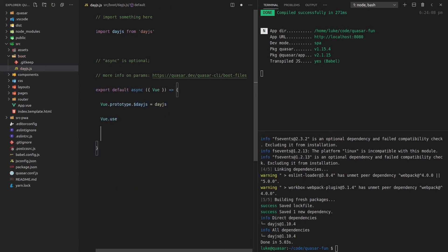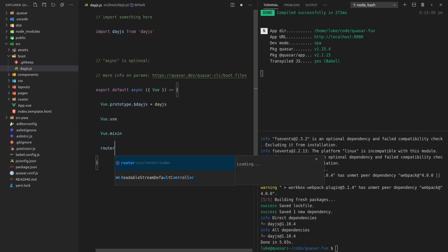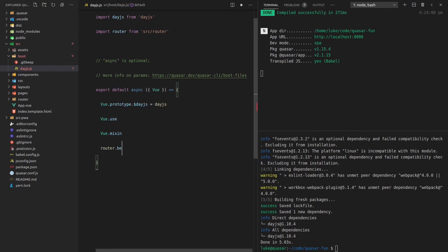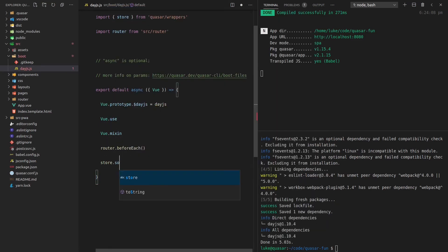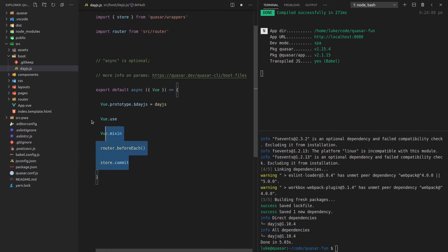And we can do a whole bunch of other cool stuff like Vue.use. We can say Vue.mixin if we want global mixins, we can say router.beforeEach if we want to perform some actions before each route for stuff like authentication, we can say store.commit. Basically a whole bunch of stuff that we might want to do via hooking into the application is available within these boot files.